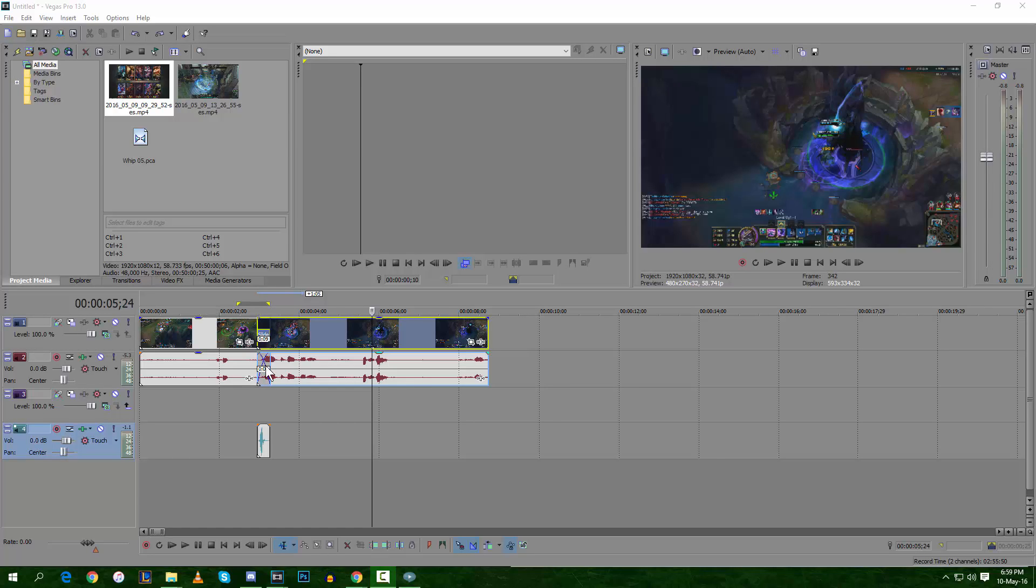What up YouTube? This is Blake and I'm going to show you a new Sony Vegas tutorial. Today's tutorial is how to do a transition.